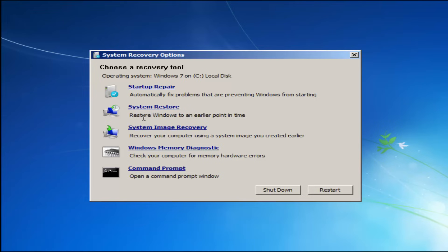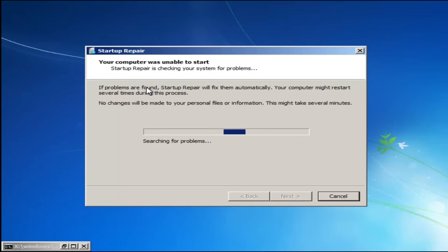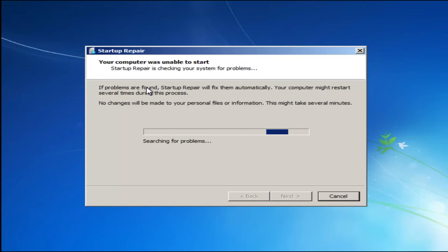Startup Repair will automatically fix problems that are preventing Windows from starting. System Restore will restore Windows to an earlier point in time — I recommend going back to the most recent restore point. If you thought your memory or RAM was having issues, you can also run the Windows Memory Diagnostic utility to scan for hardware errors. We're going to launch the Startup Repair utility now — it's completely automated and does not require any user interaction, so just sit back. It might take a few minutes depending on the size of your hard drive.